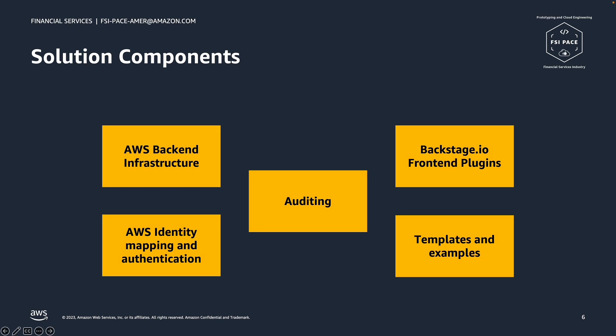An auditing module which captures actions in the front-end and back-end, the origin identity, and the role used to execute those actions. In the GitHub repository below and in the next chapters, you will find additional information and instructions how to use these components.